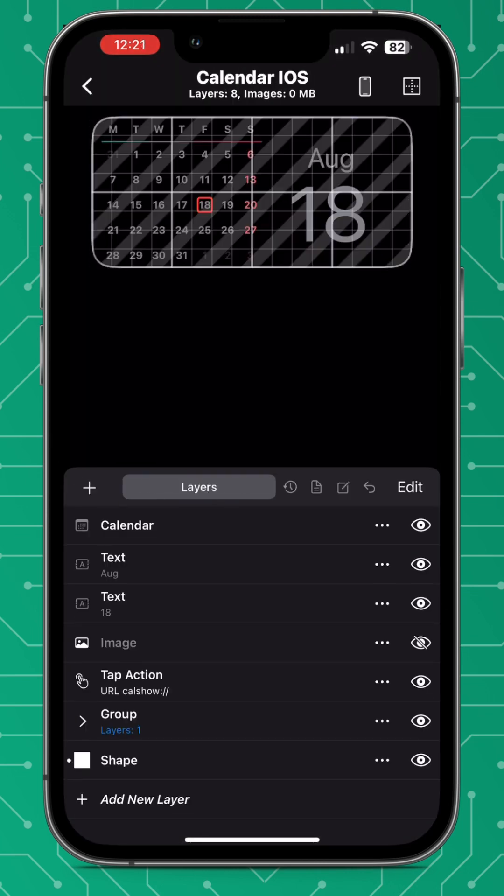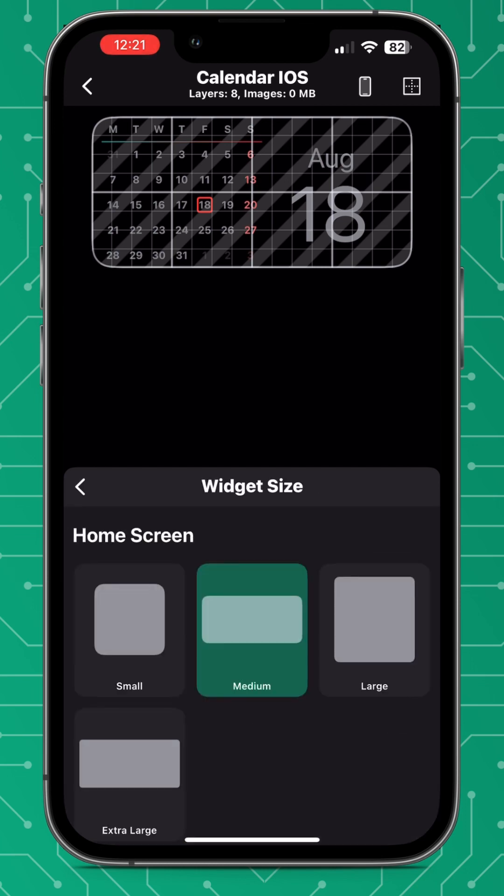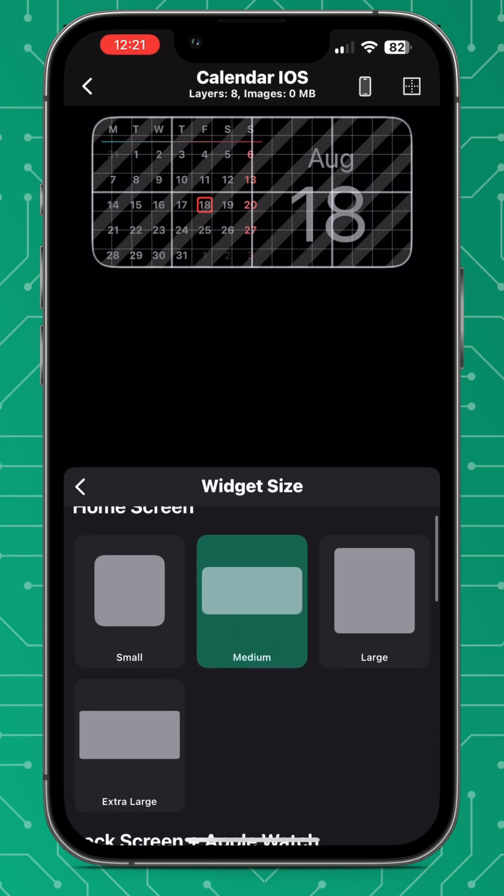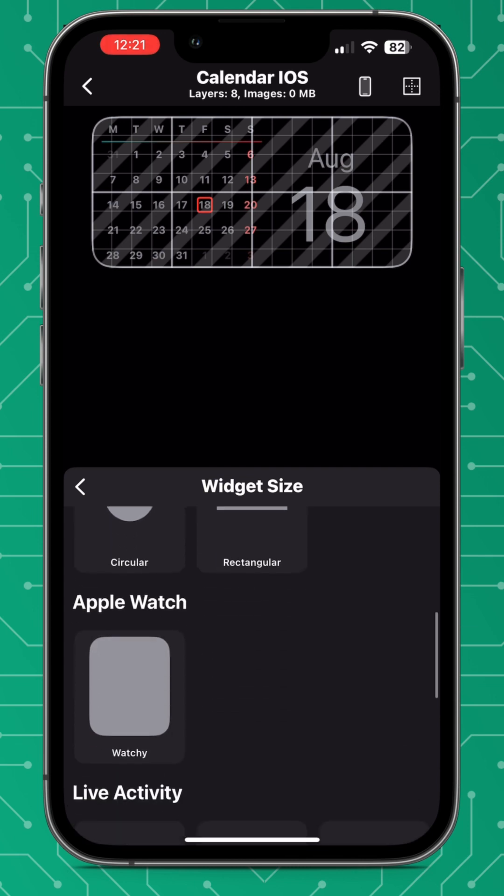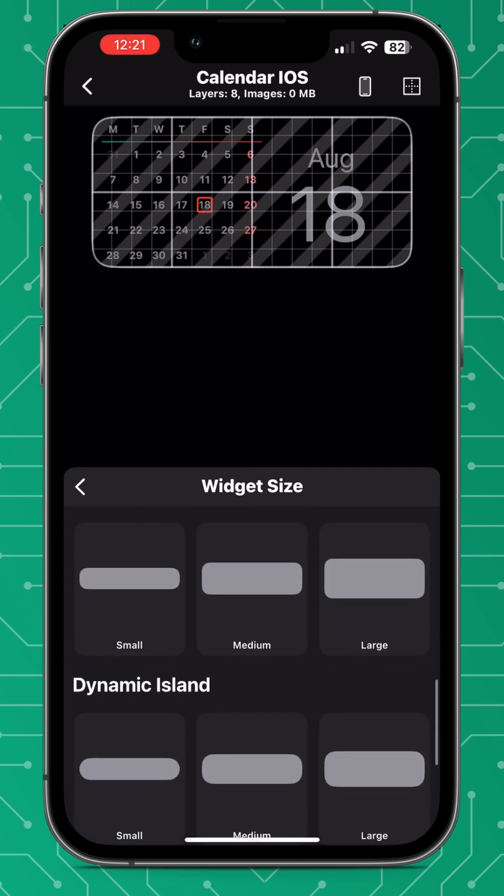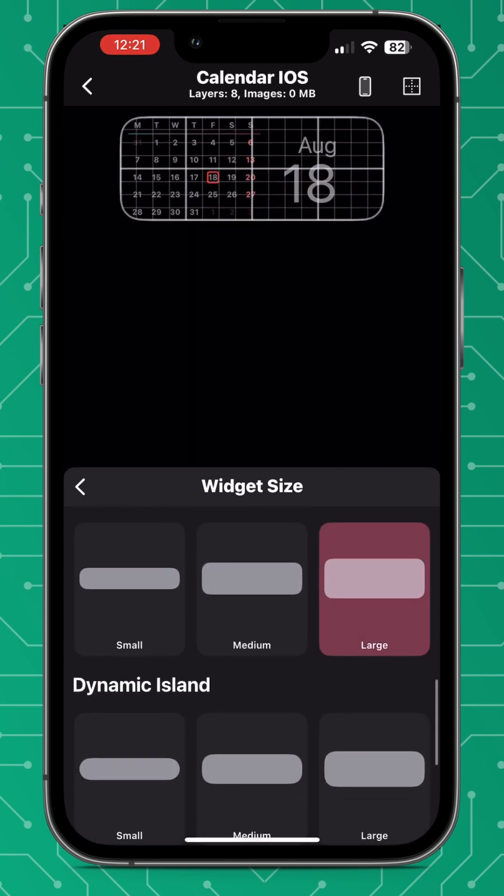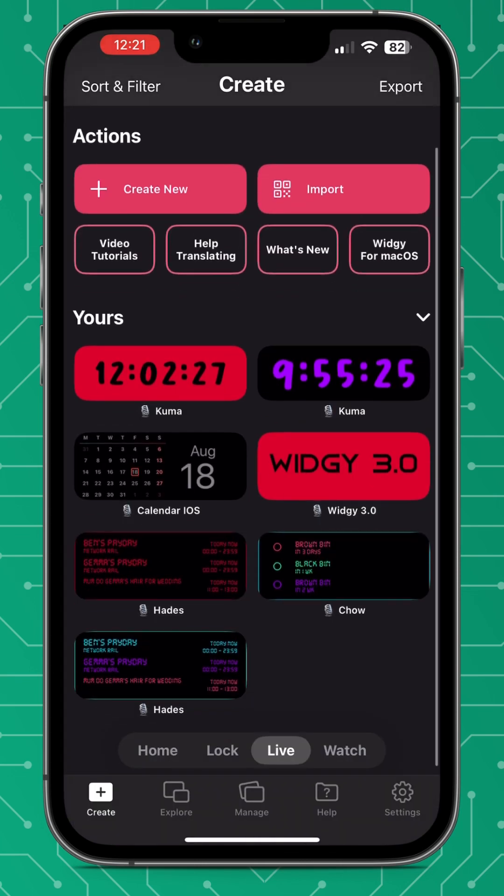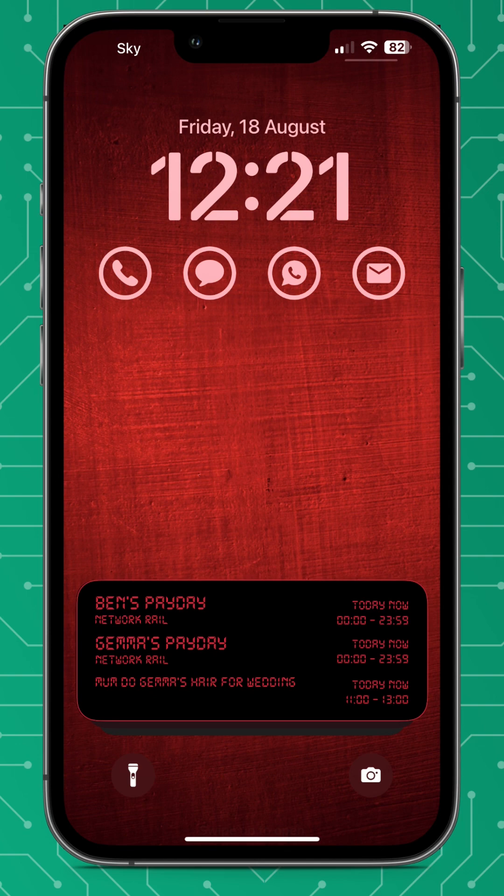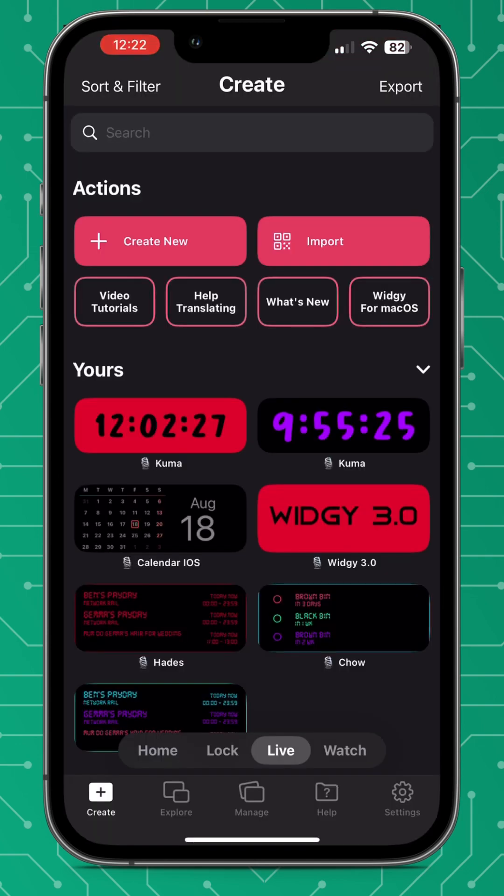So you just go and import it like you usually would into the widget editor and you can go down to widget size, select edit, and then you scroll down and see all the different sizes. So for this we're going to use a large live activity and then you can add it into your live activity stack just as you would normally.